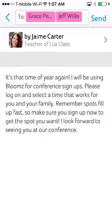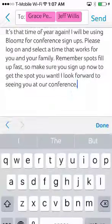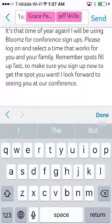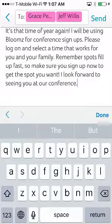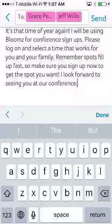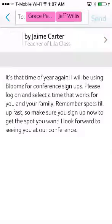In the message to parents section, you can include any special instructions you may have. For example, you can ask parents to indicate if they need a translator when they sign up for a slot. In the actual message that gets sent out, there will also be a link to the sign-up sheet automatically added to the bottom of the message.